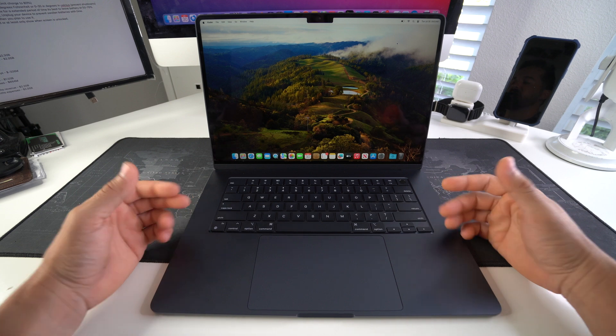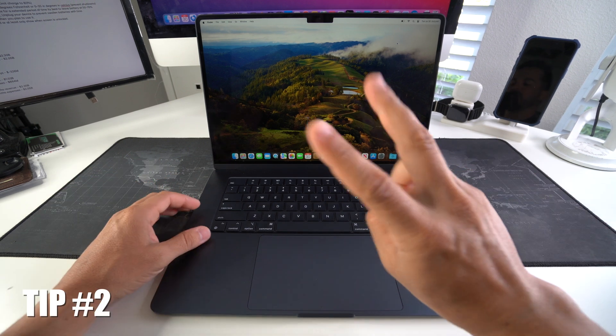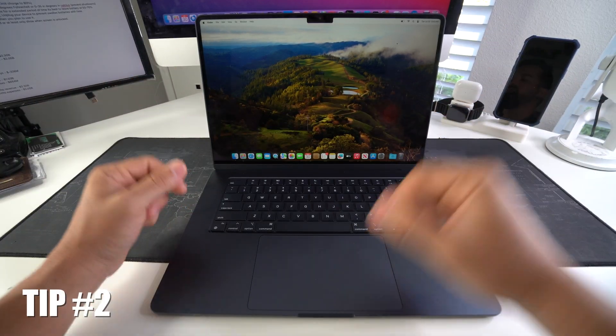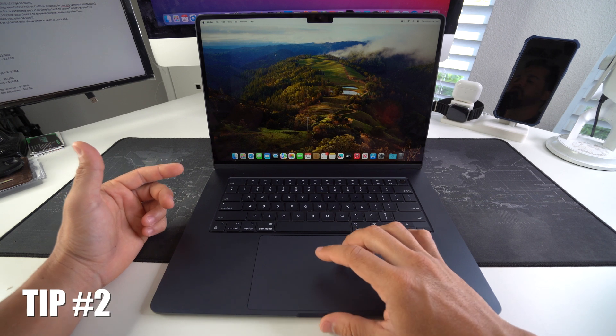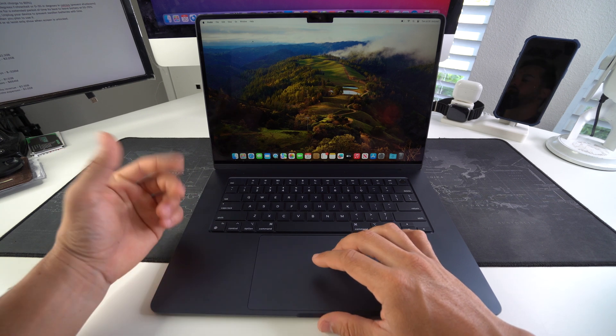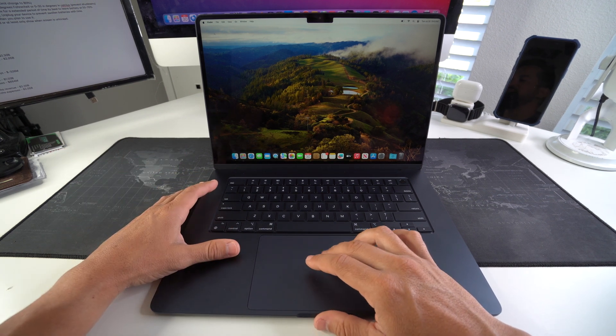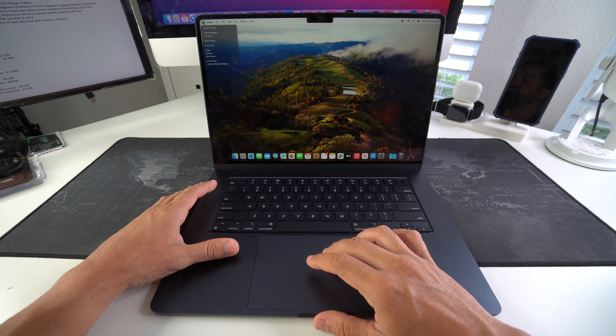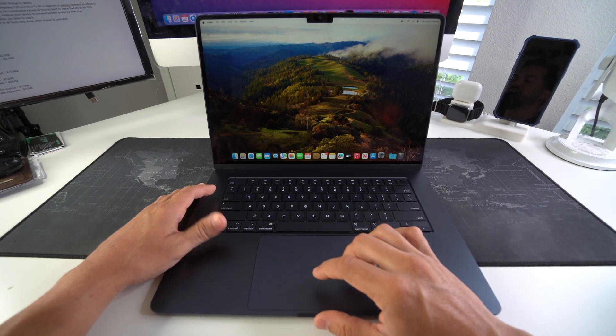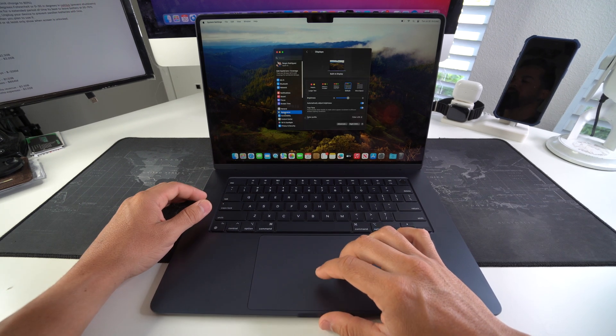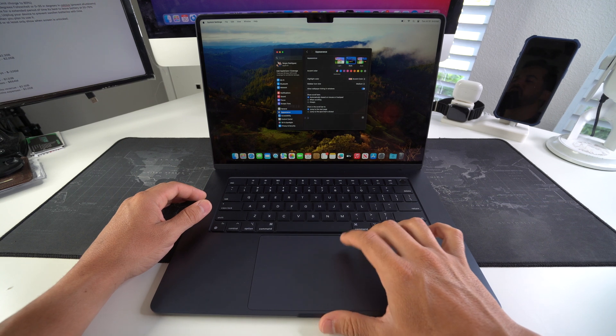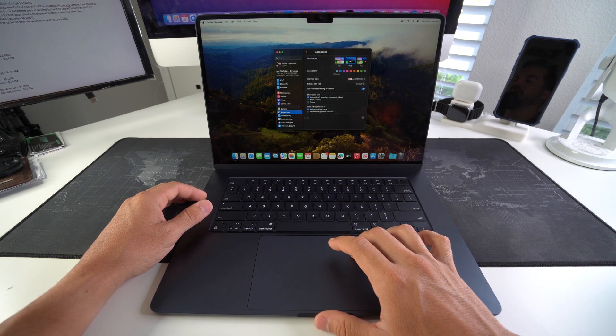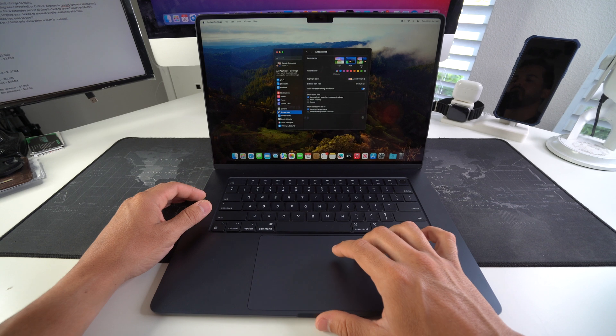Tip number two is to enable dark mode. So when you're first setting up your MacBook, you can set it up through the settings and the initial setup. If not, we can click on the little Apple over here, go to System Settings. Here we're going to scroll down to Appearance, and then in Appearance here we have multiple modes: either light mode, dark mode, or auto mode.